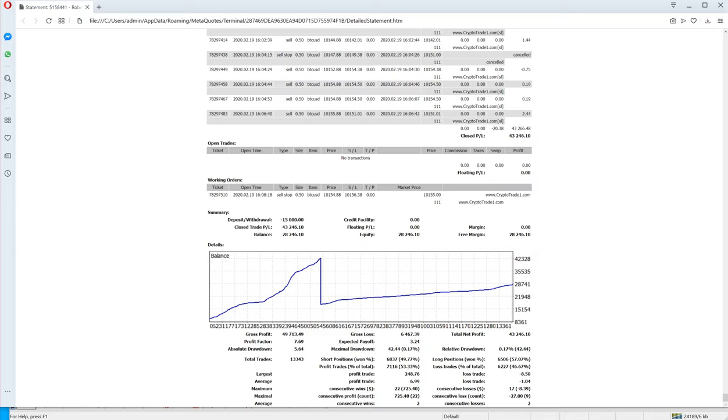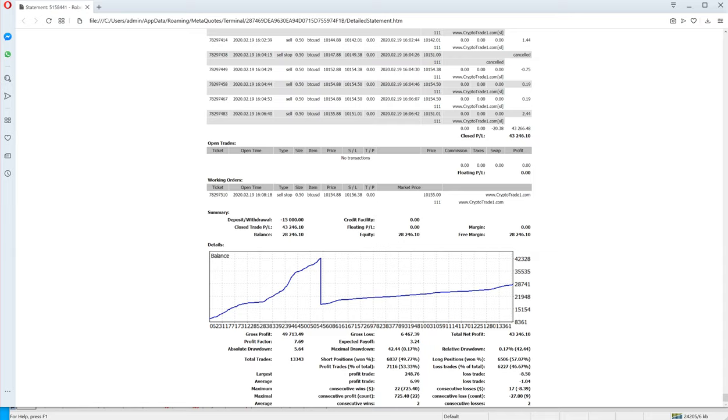The total trades are 13,343 trades. Out of that, 49% trades are winning trades. And you can check the accuracy. The largest profit is $240. So all in all, what it does is it captures the short trades and it keeps making the profit.